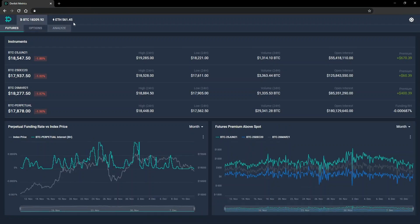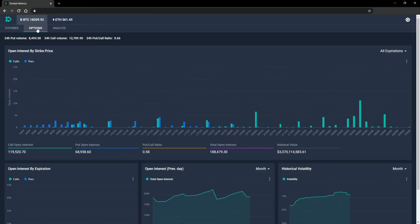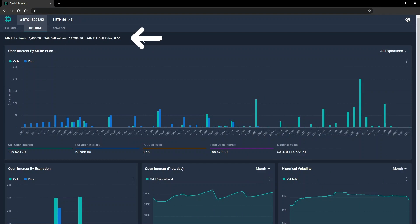Next, let's take a look at the options section by clicking options in this menu. In this section, we have the 24-hour put and call volumes, with the corresponding put-call ratio.